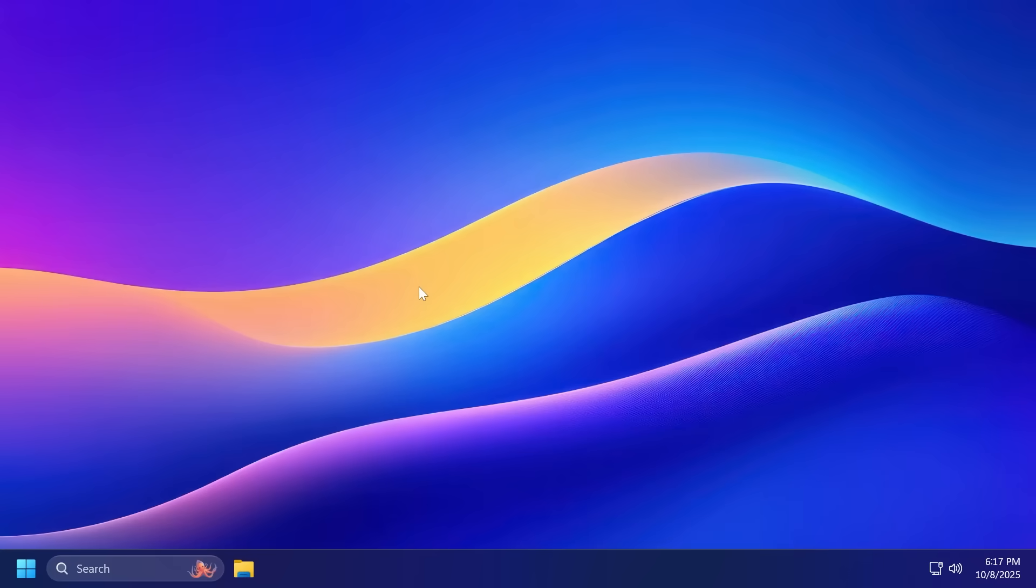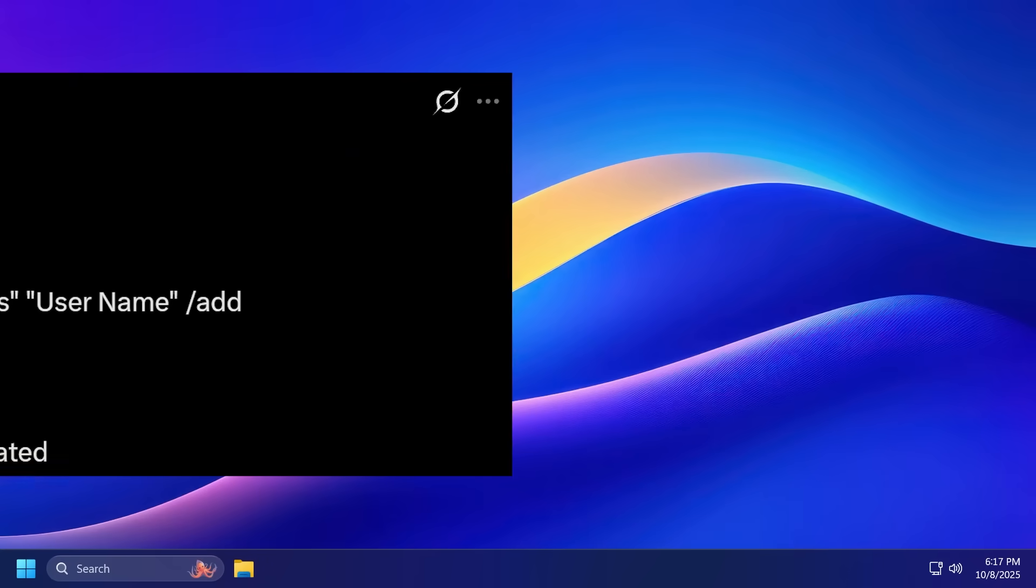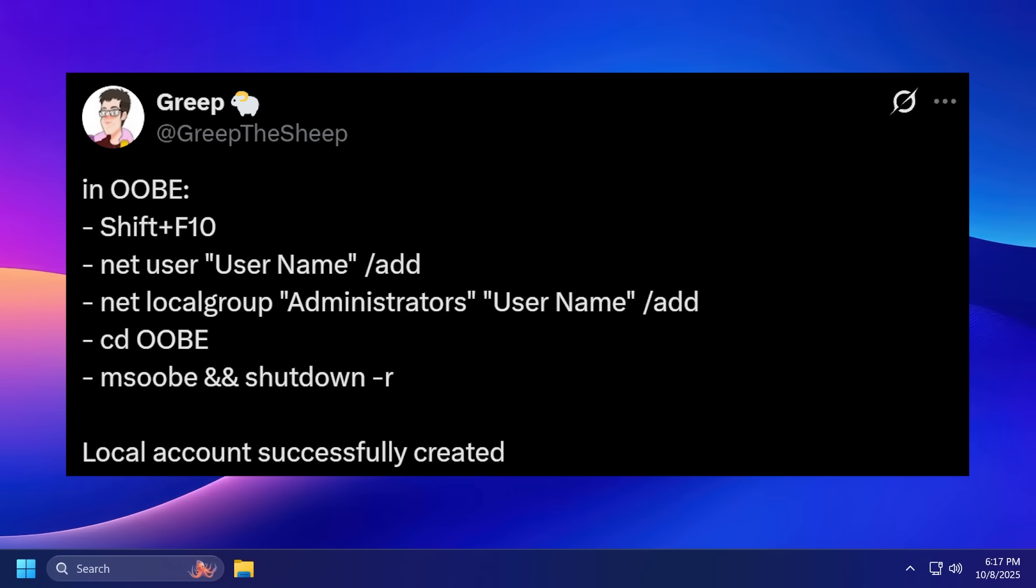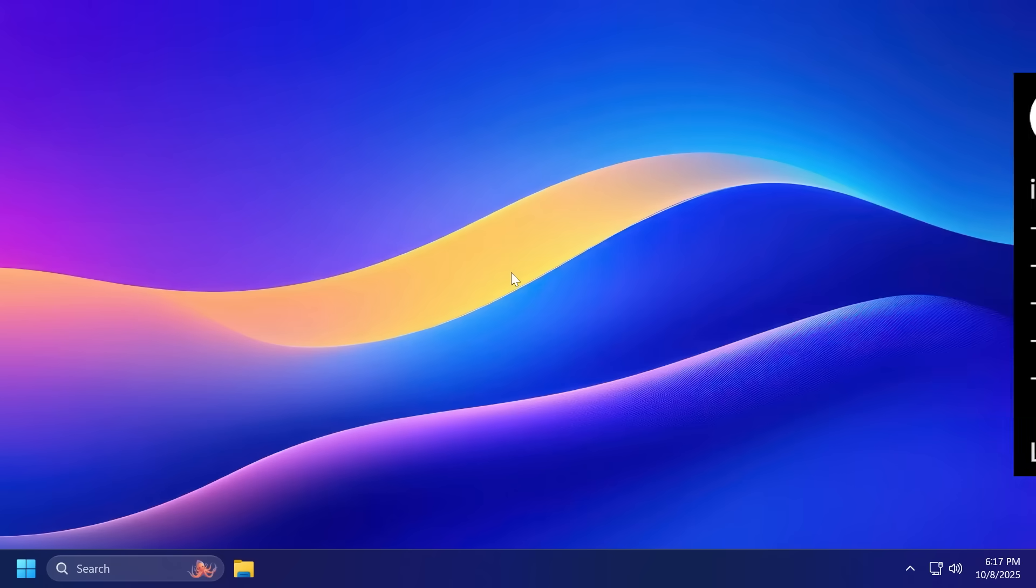And as I've said there is yet another method that will also be linked in the article below. It was shared on twitter by Grep the Sheep. It is basically another even more tedious method which will require you to press shift F10 inside OOB, use the net user command /add, net localgroup and then shutdown. This way you'll be able to also create a local account. Additionally you can also use Rufus for this so make sure to keep that method also in mind.